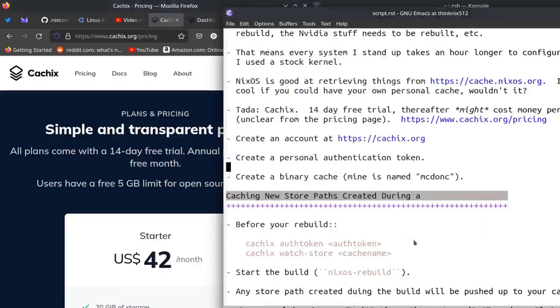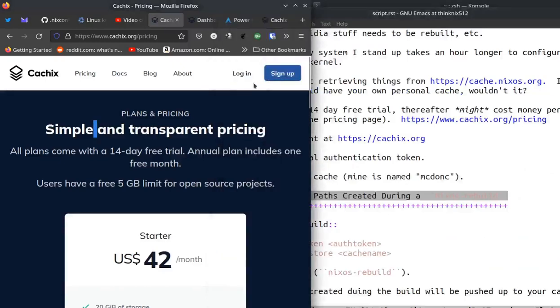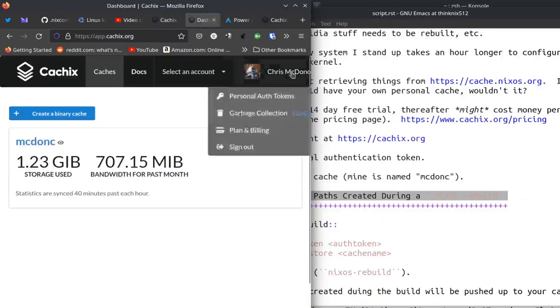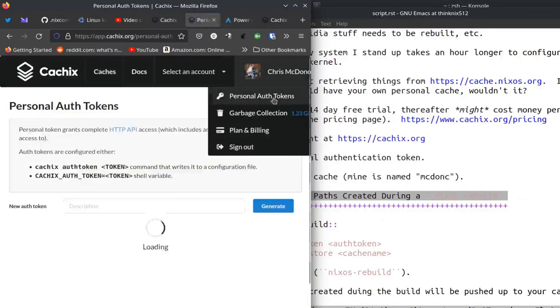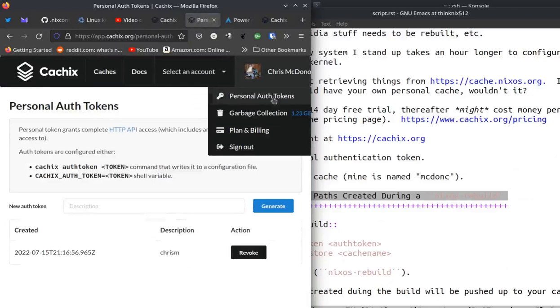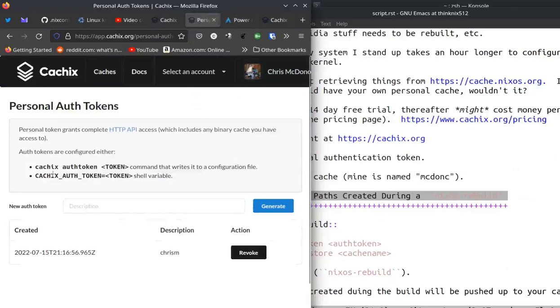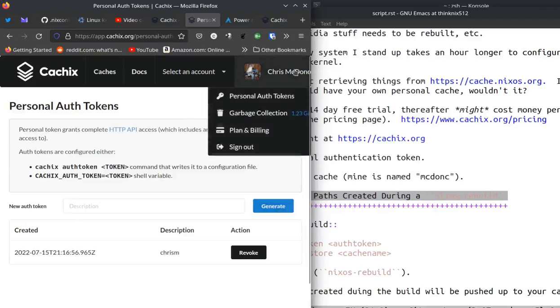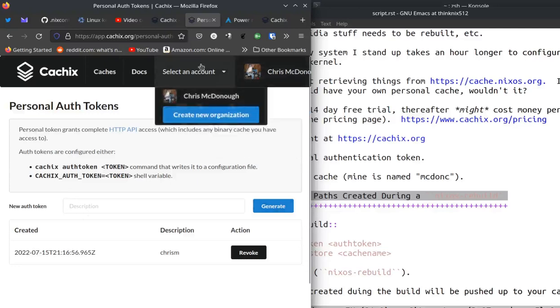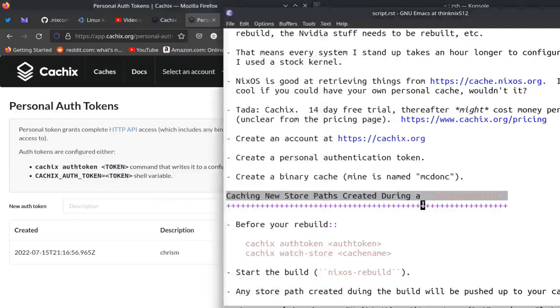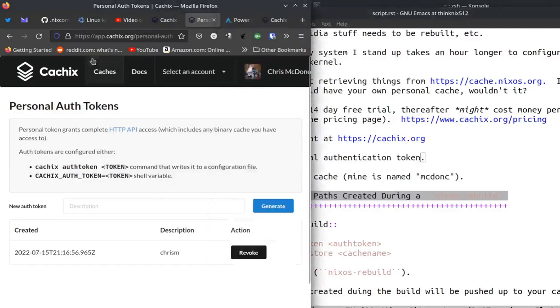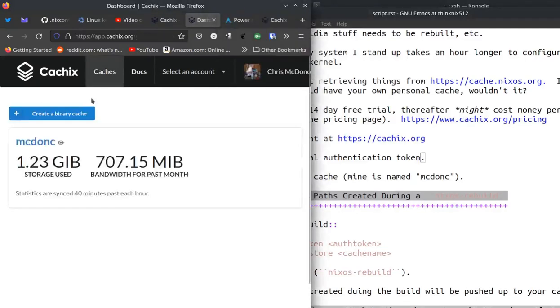What you do is you go create an account at cachix.org. You can use your GitHub account to do that. It'll ask you to create a personal authentication token. So I've already done that here. But you can generate, I called mine Chris M whatever, but you just go to after you create an account and you go to your account page and create a new token. Once you've done that, you can go create a binary cache. So I created one called McDonk. That's how I know that I have 1.23 gigabytes of storage used.